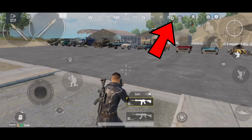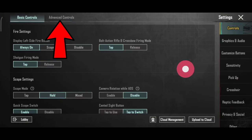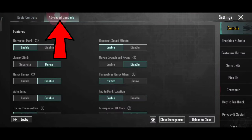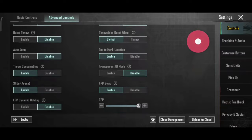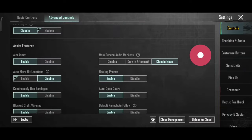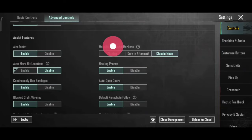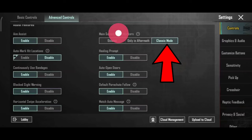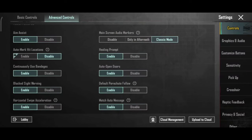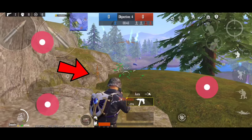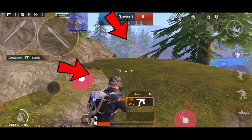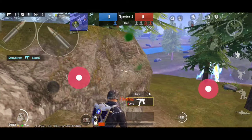The first setting is very useful. We have to go to advanced controls. In the advanced controls, we have the main screen and audio markers. This is disabled by default — this is classic mode. On the screen we have enemies, footprints, and ammo indicators in the correct direction. We have to get them set correctly to detect enemies.